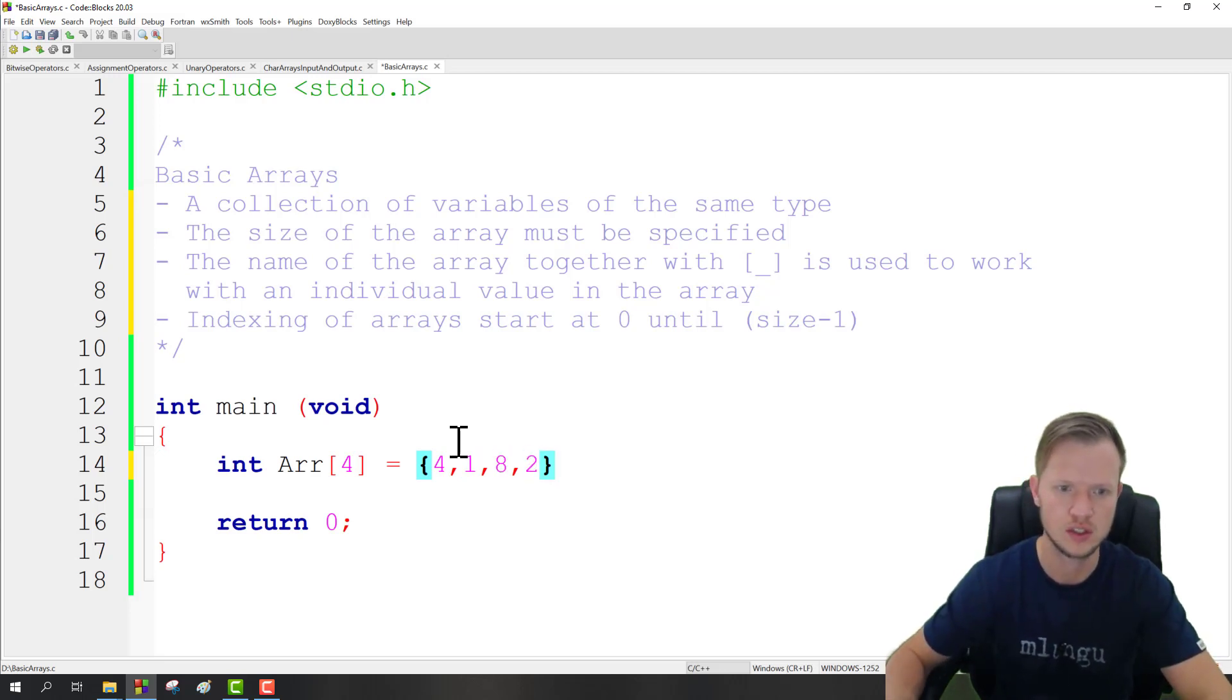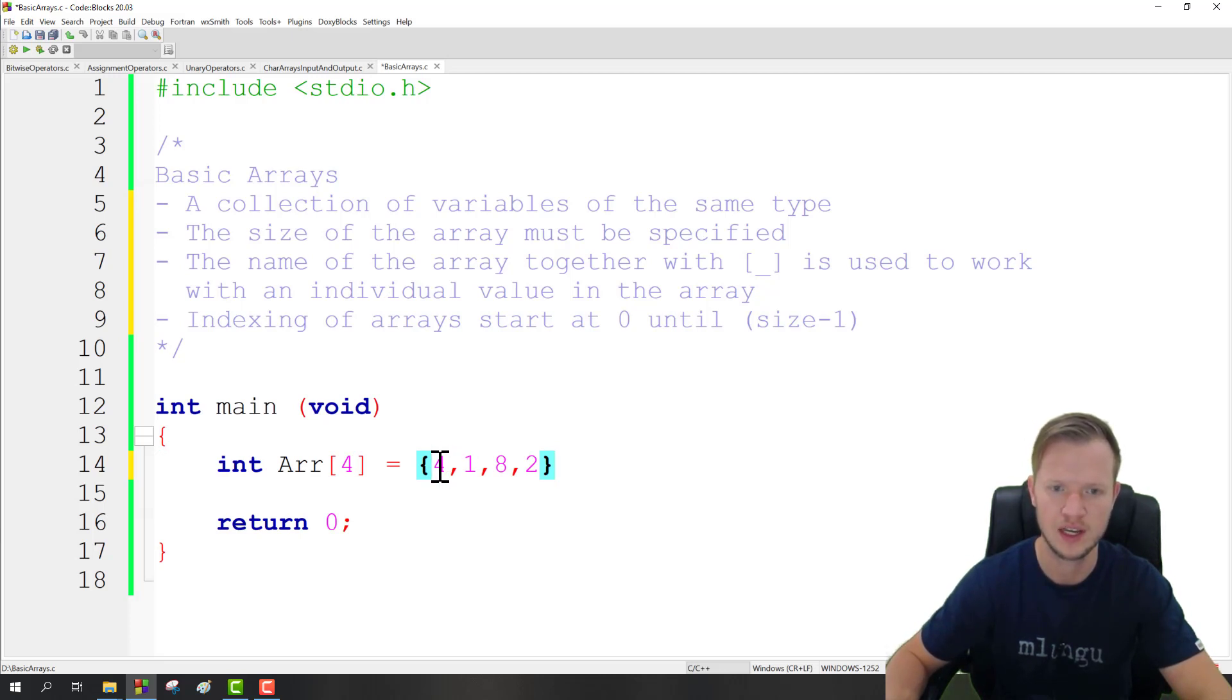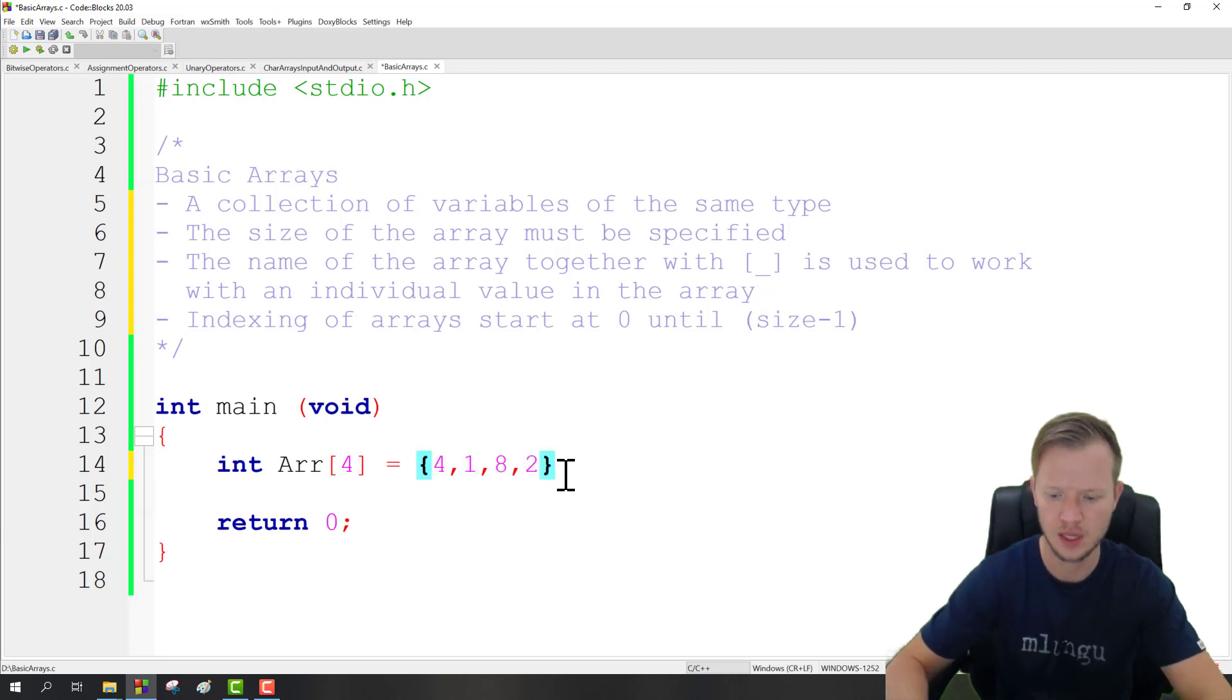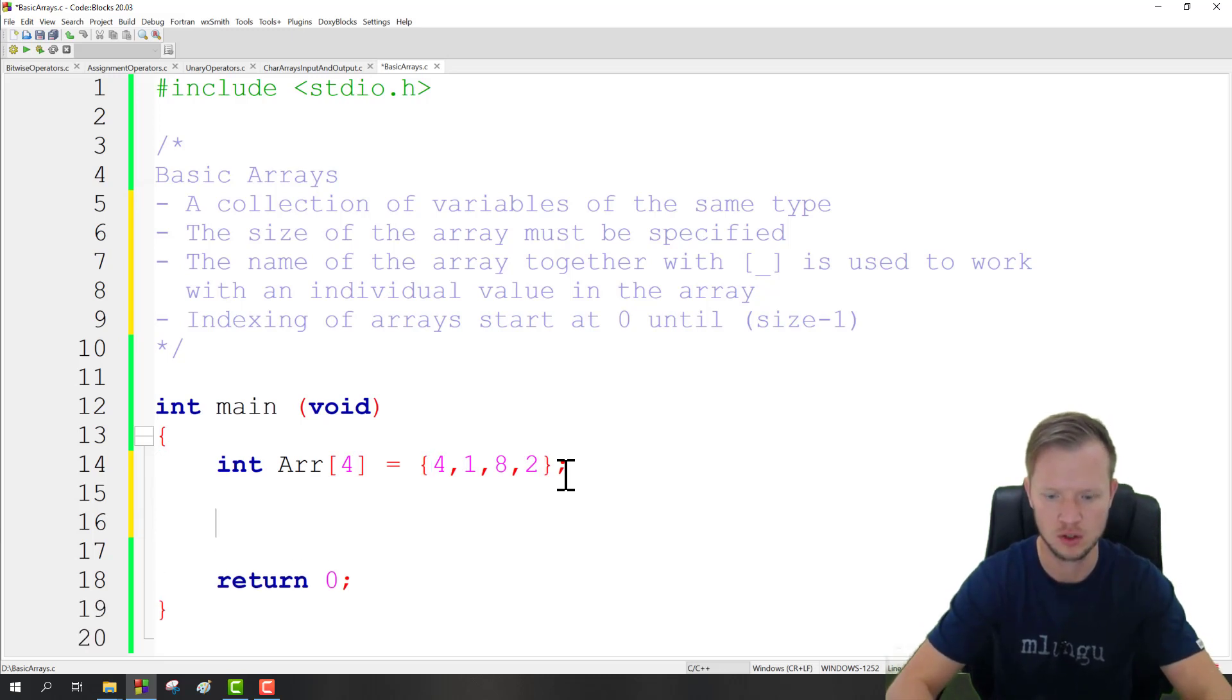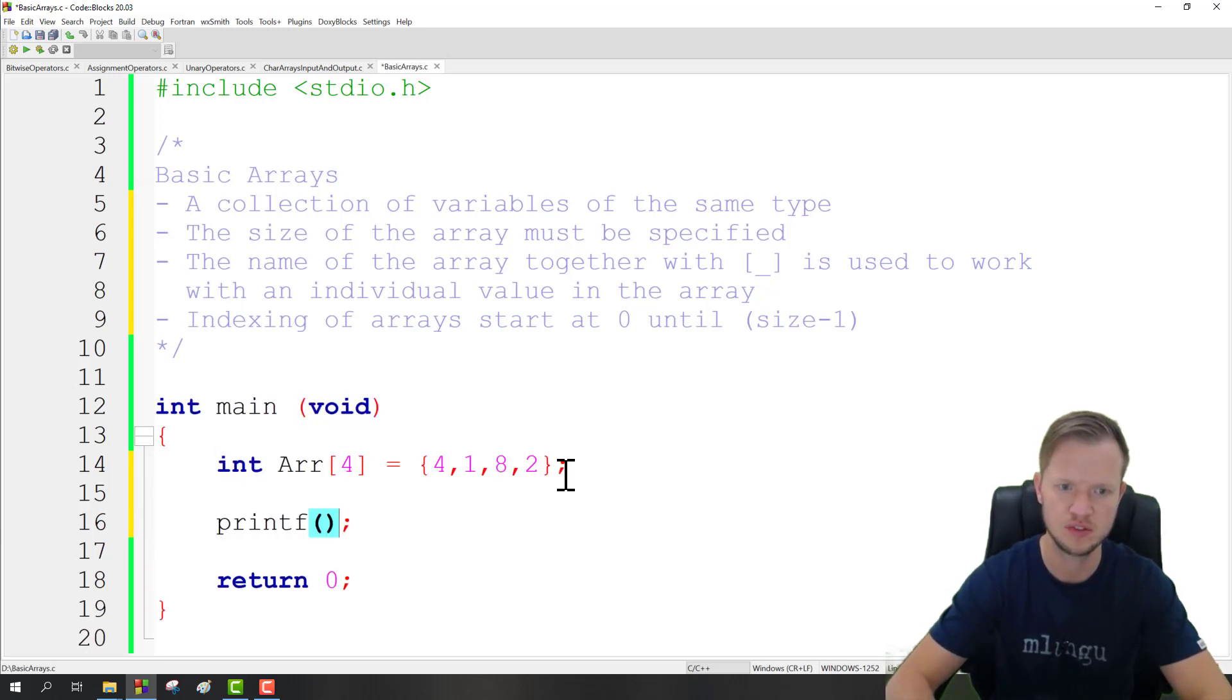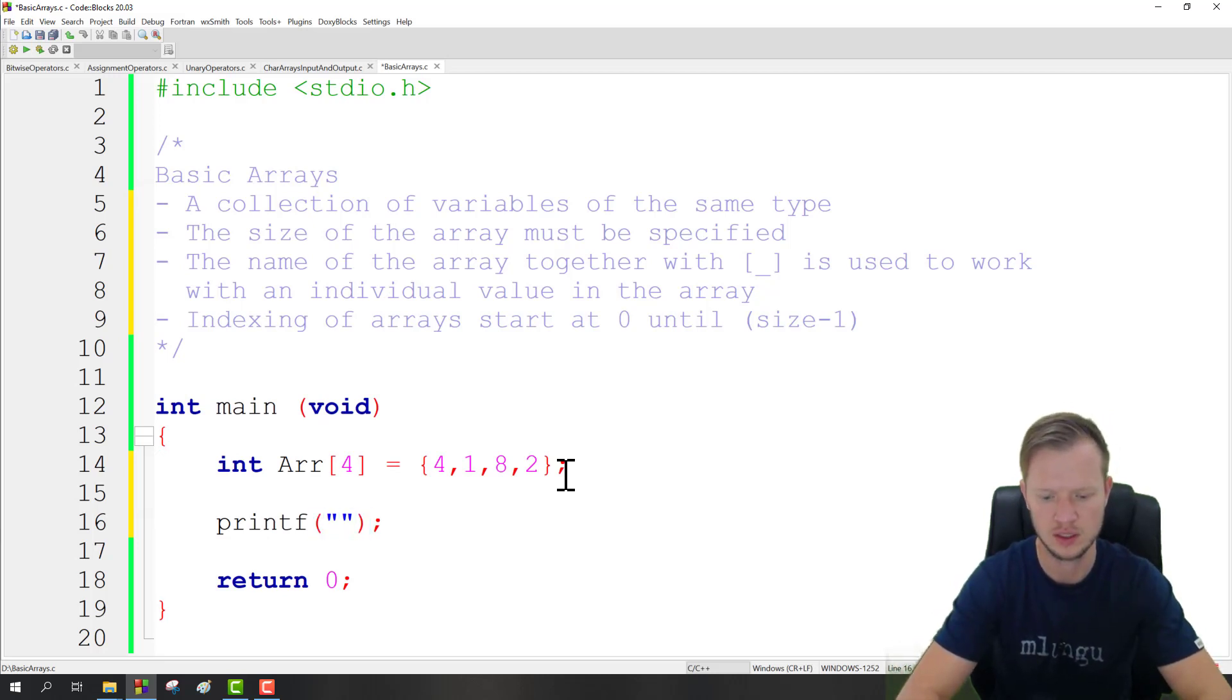So now each value or each index of this array has a value, and that would be index 0, 1, 2, and then 3. And then we end off with a semicolon. And if we want to work with specific values of the array we need to say the array name with the index.